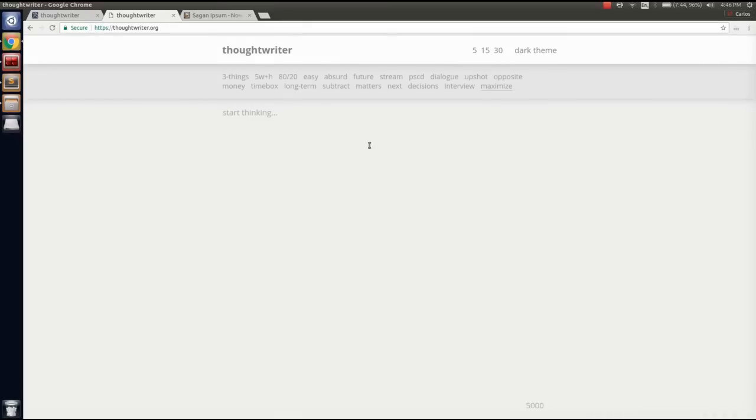So this is Thought Writer. It's meant to be a whiteboard for thinking. Basically, the main thing you do here is write.